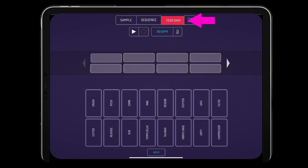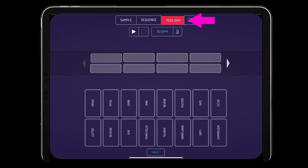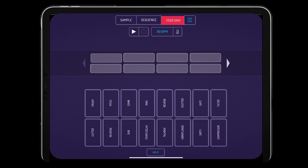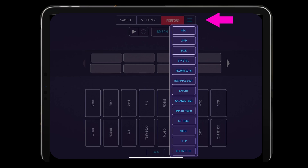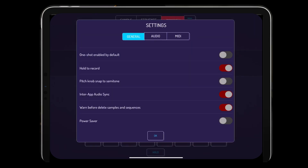When you come over here to Perform and click that, you've got some dope effects you can put on. You can use it live, or you have the option to use the slider, or you can hit hold and hold the effects where you want them. Up here in the menu you have your new project, load, save, record song, resample, loop, and all of that. They also give you the option to use Ableton Live Link.